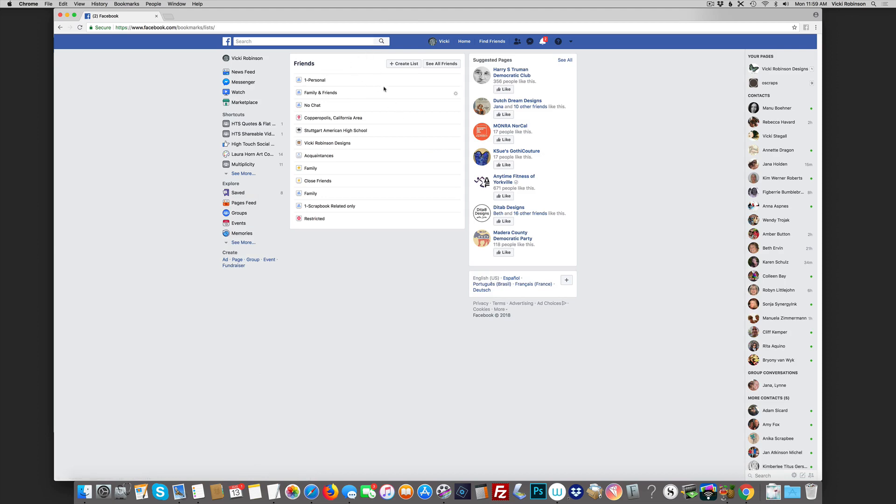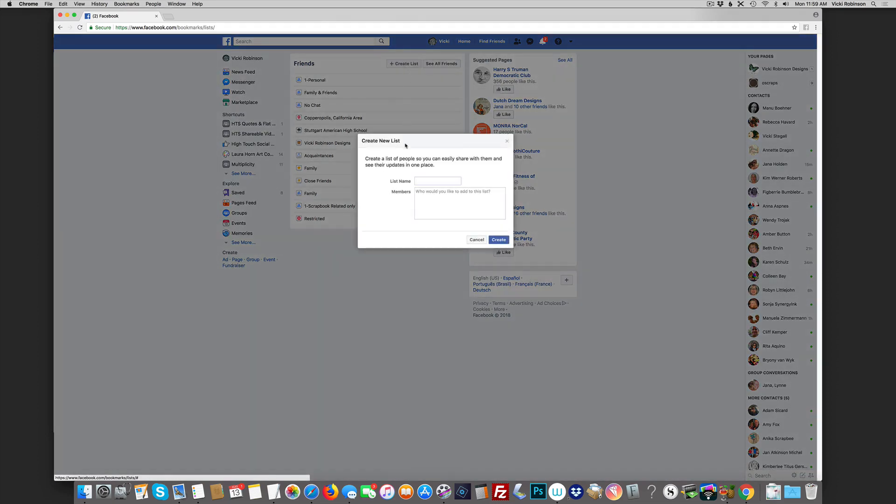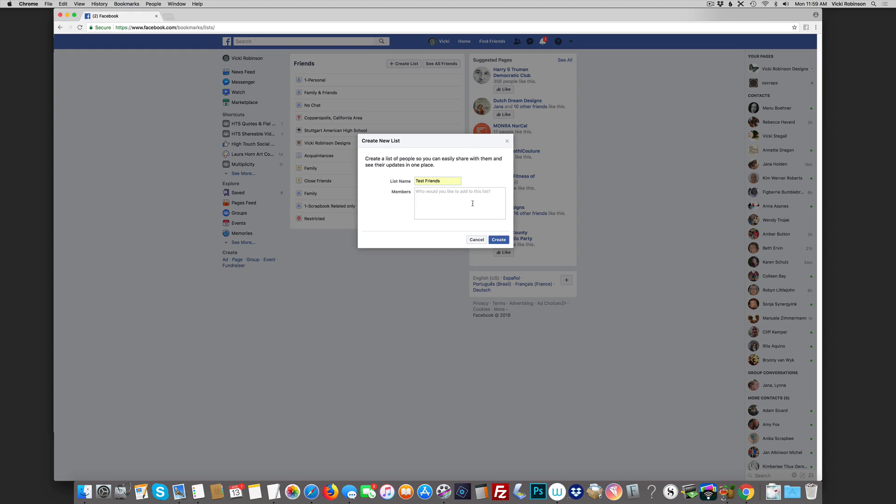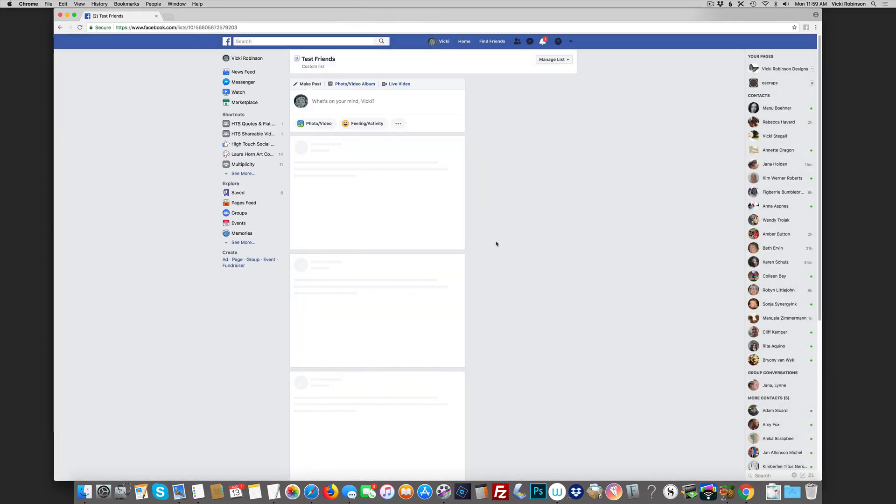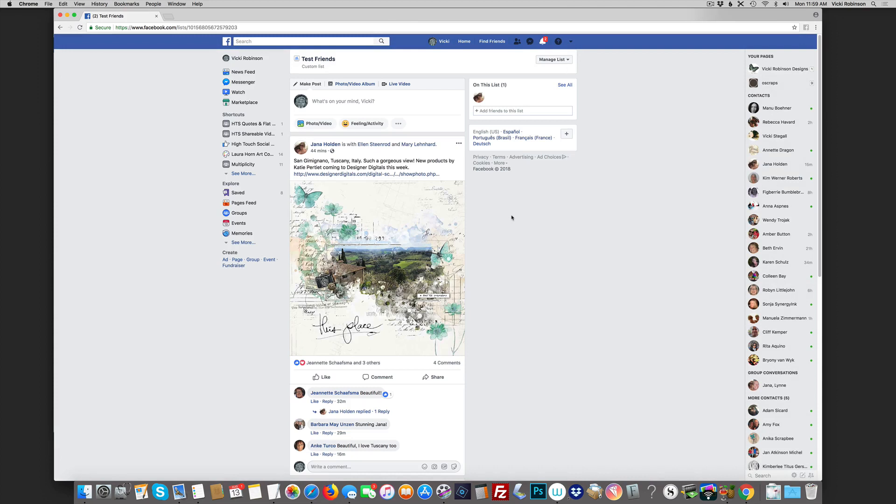When we click on that, we have the option to create a list. Let's do that and we're going to give it a name - I'm gonna call mine test friends. One little catch about this is to create a list you have to at least put one name in here. Now don't worry, these people are not going to know that you have put them in a list, but we do have to start off by picking one person in particular. So I'm gonna go to my old friend Jana and I'm gonna say create.